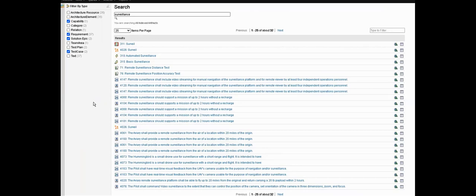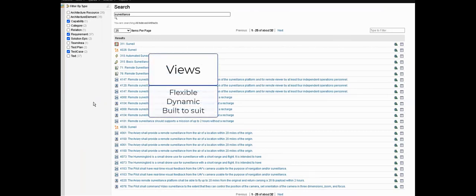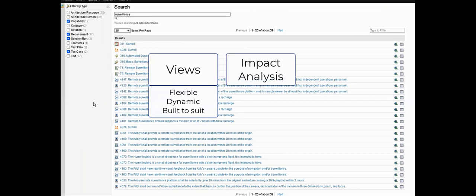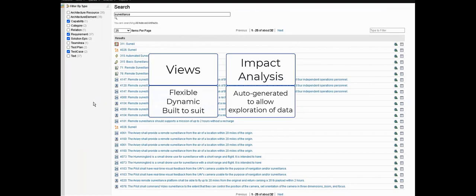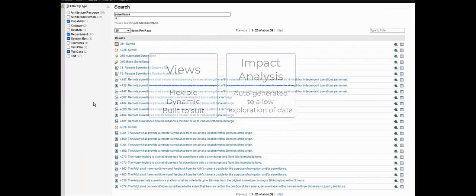Let's instead look at another very powerful capability: impact analysis. The views that we saw earlier are very powerful, very dynamic and they're also custom built to suit a specific purpose. Impact analysis diagrams however are auto-generated so they're great for exploring the engineering data.